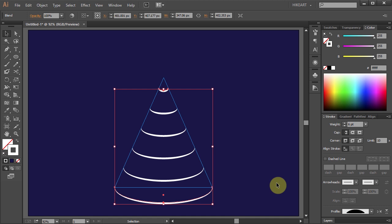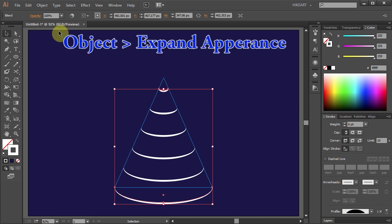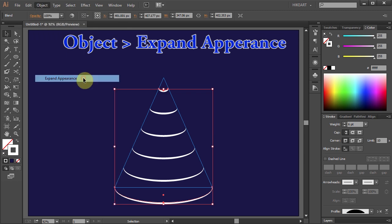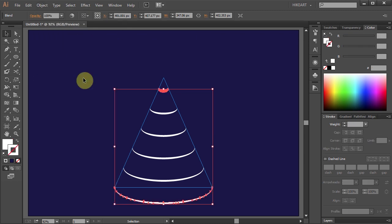Now if you wish to make any changes to individual lines, first you need to expand this object. Go to Object and select Expand Appearance.